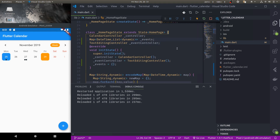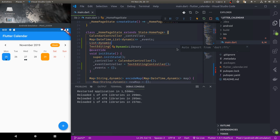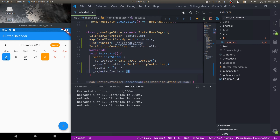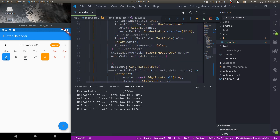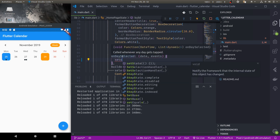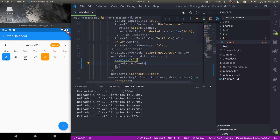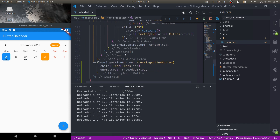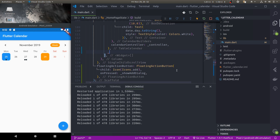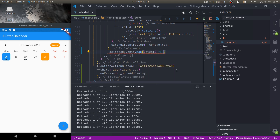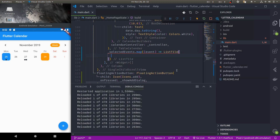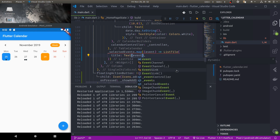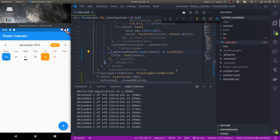Now what we'd like to do is print the events of the selected day. For that, we'll create another variable — a List dynamic called selected events — and initialize it to empty. Whenever a day is selected, we call setState and set selected events equal to the events for that day. Down here, after the table calendar inside the column, we use underscore selected events dot map, where each event is just a string displayed in a ListTile with title Text of event, using the spread operator.